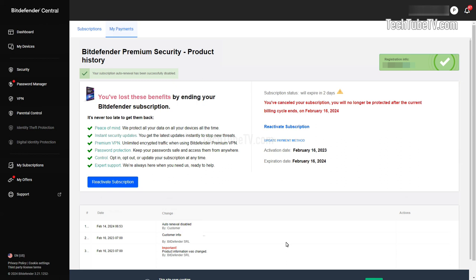Bitdefender Subscription Auto Renewal has now been cancelled and the software's protection will stop working after the expiry date.